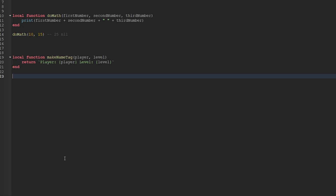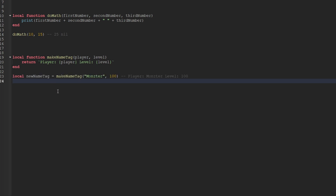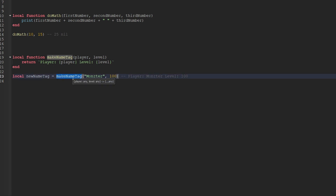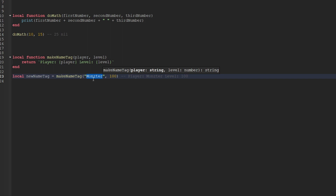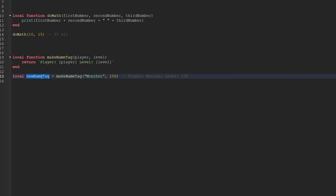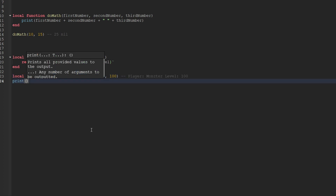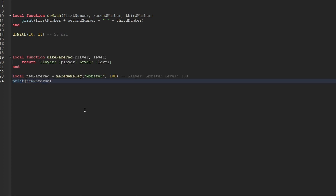So let me give you an example of how we would call this function. We can actually create a variable and call this function for that variable. So I just create a variable called newNameTag, and we set the value of the variable equal to the function name makeNameTag. After we write the function's name, we make sure to call that function by using the closing parentheses. Inside of those closing parentheses, we fill in the parameters — so we pass through the string monster, and then we also pass through the number 100. So this is what newNameTag would actually look like, and if we were to use print and then print out the newNameTag string, that is exactly what we would see.